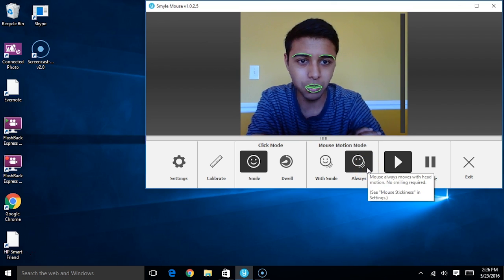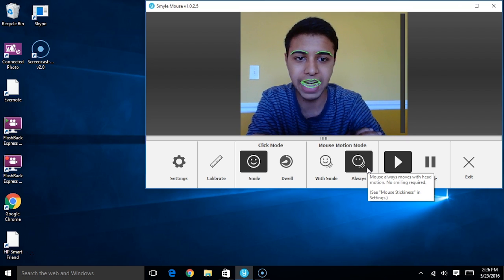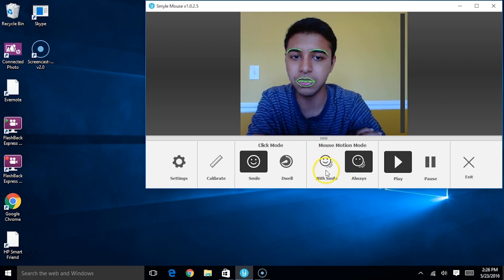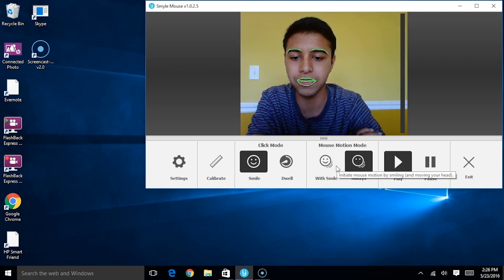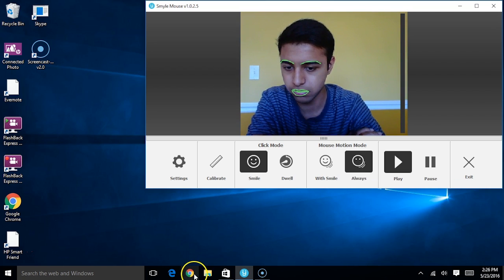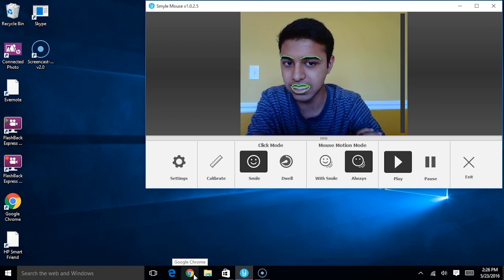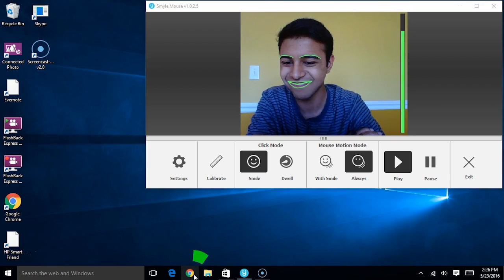The way Always Mode works is essentially whenever I move my head, the cursor will move in that direction automatically. So for instance, if I wanted to navigate to the Google Chrome icon at the bottom of the screen, all I'd have to do is look in that direction and the cursor will move, like so. So very quickly and very precisely, I can navigate to that specific point on the screen. I'm going to go ahead and click on it.